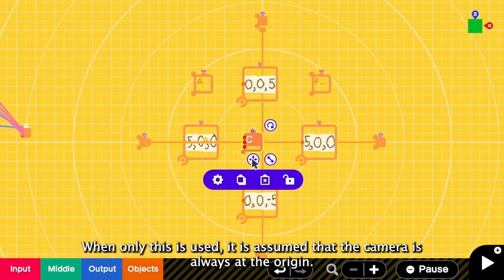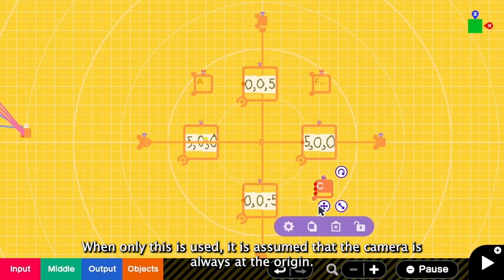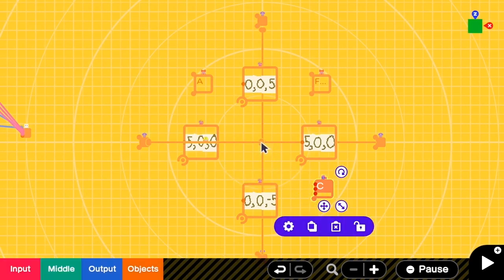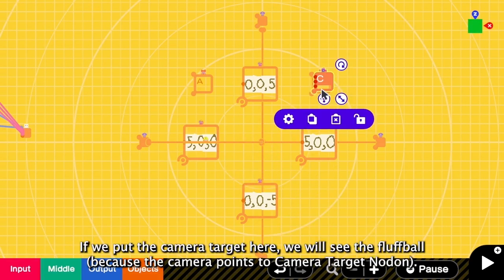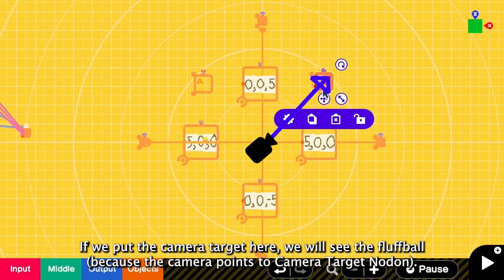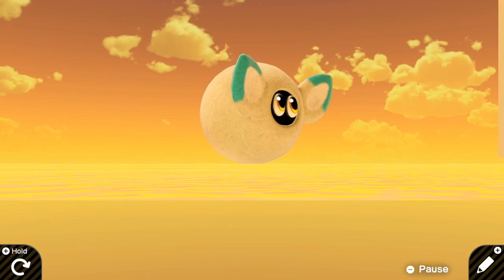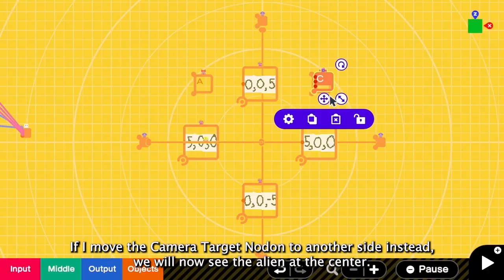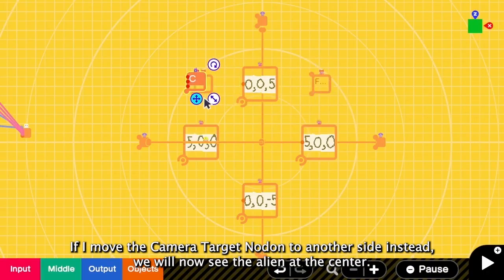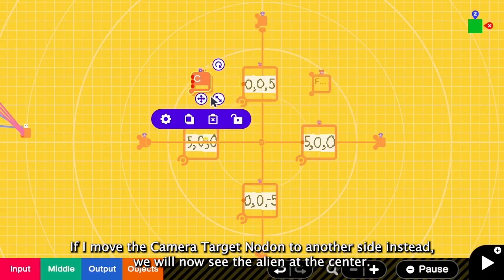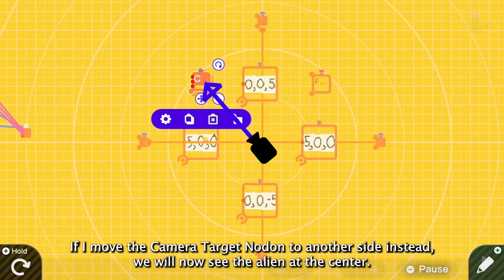When only this is used, it will assume that the camera is always at the origin. If I put the camera target here, we will be able to see the fluffball. If I move this to this side instead, this time we will see the alien at the center.